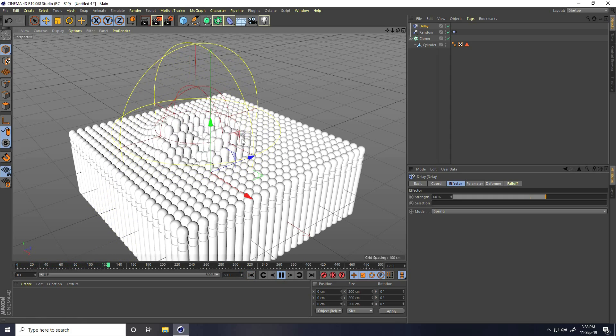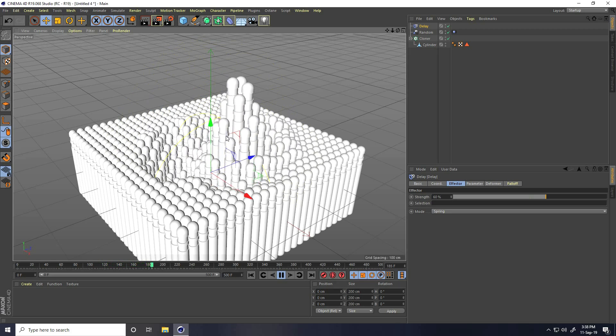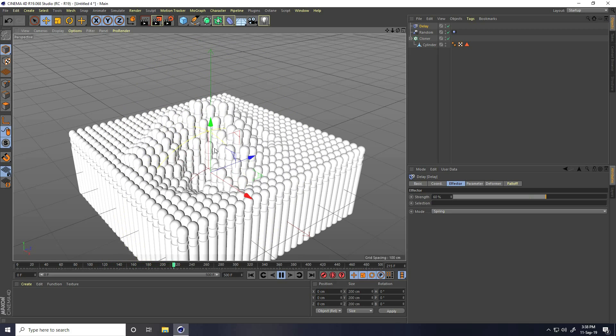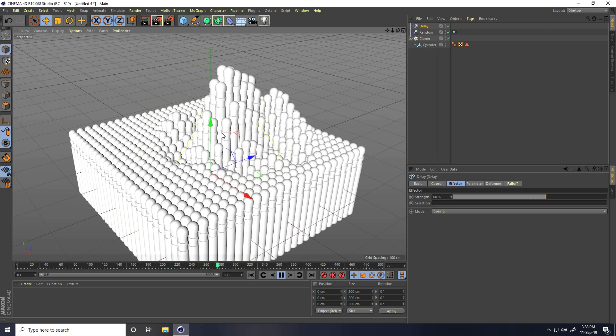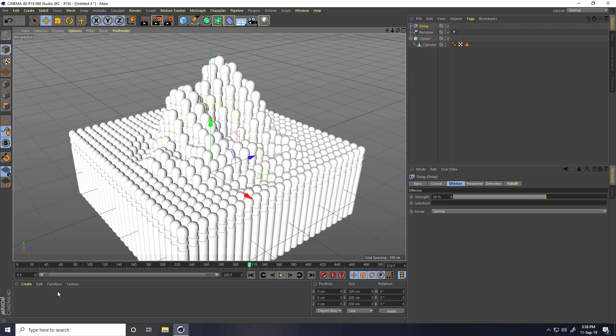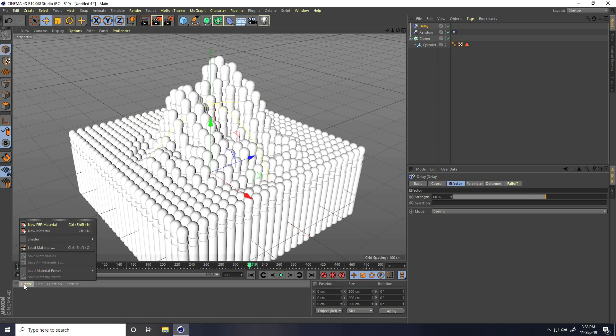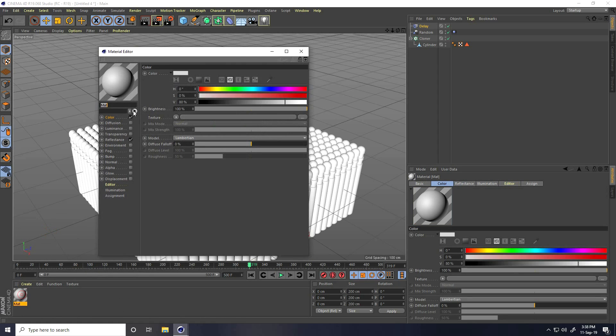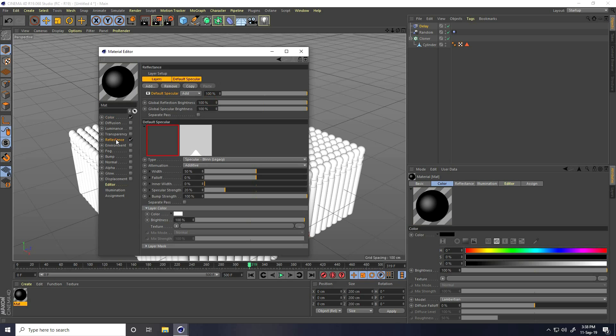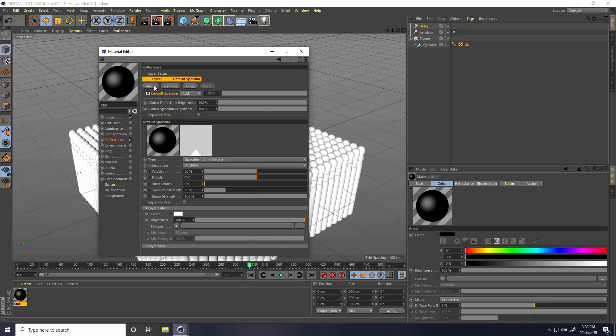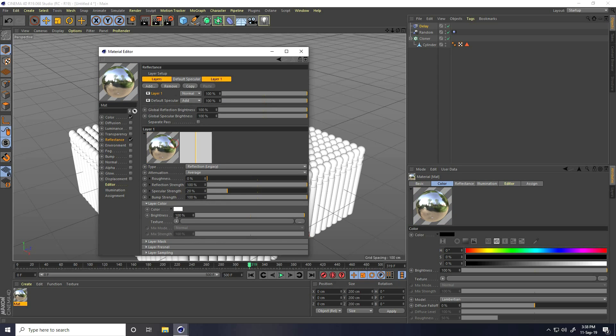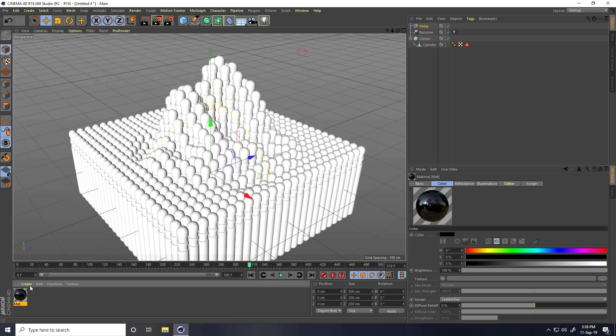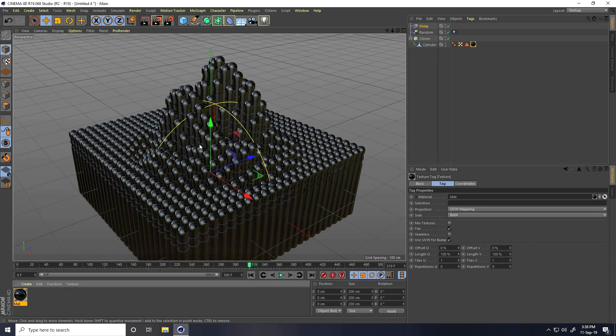Now I apply material, create material for glow lighting animation material. I go to create and new material. First one I create black material and reflection. Color I take black and reflection, press add key and take reflection legacy and brightness I take 30%. That's it. Apply on cylinder.